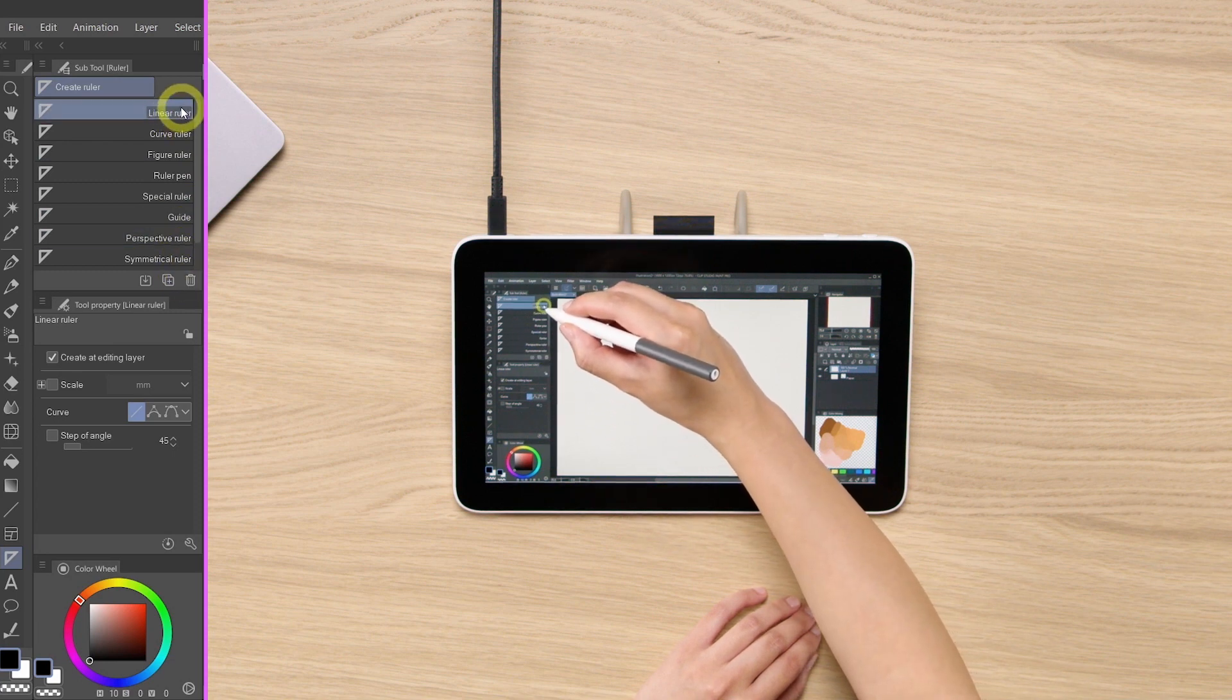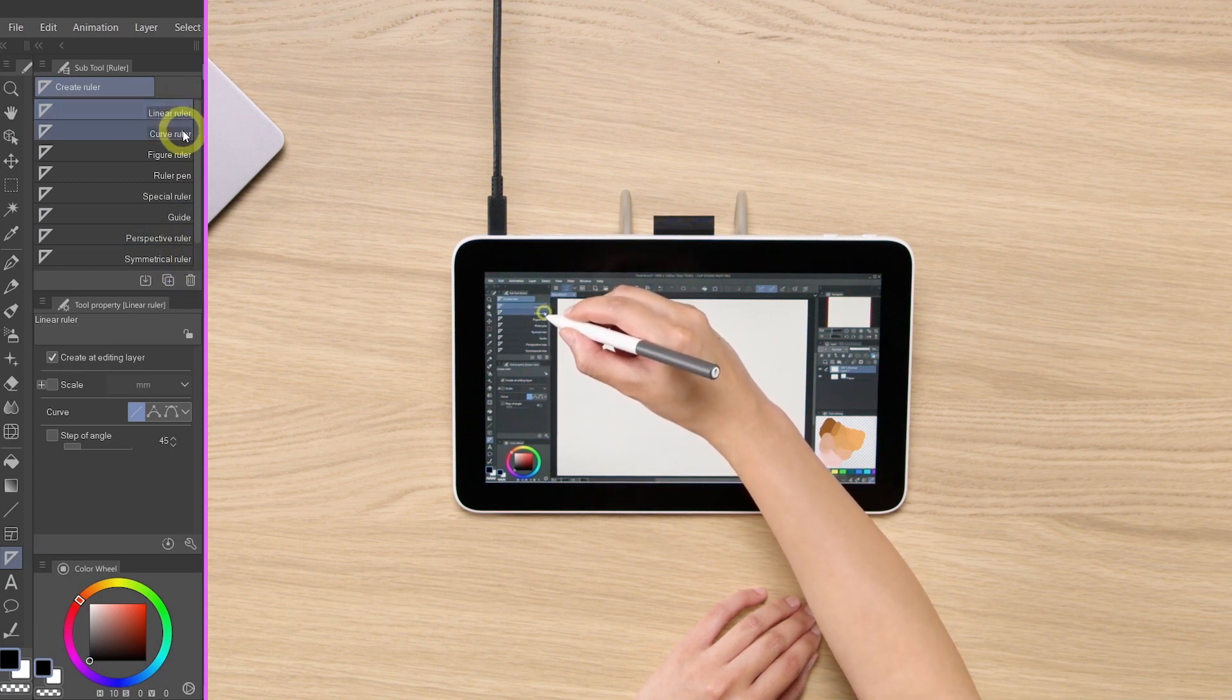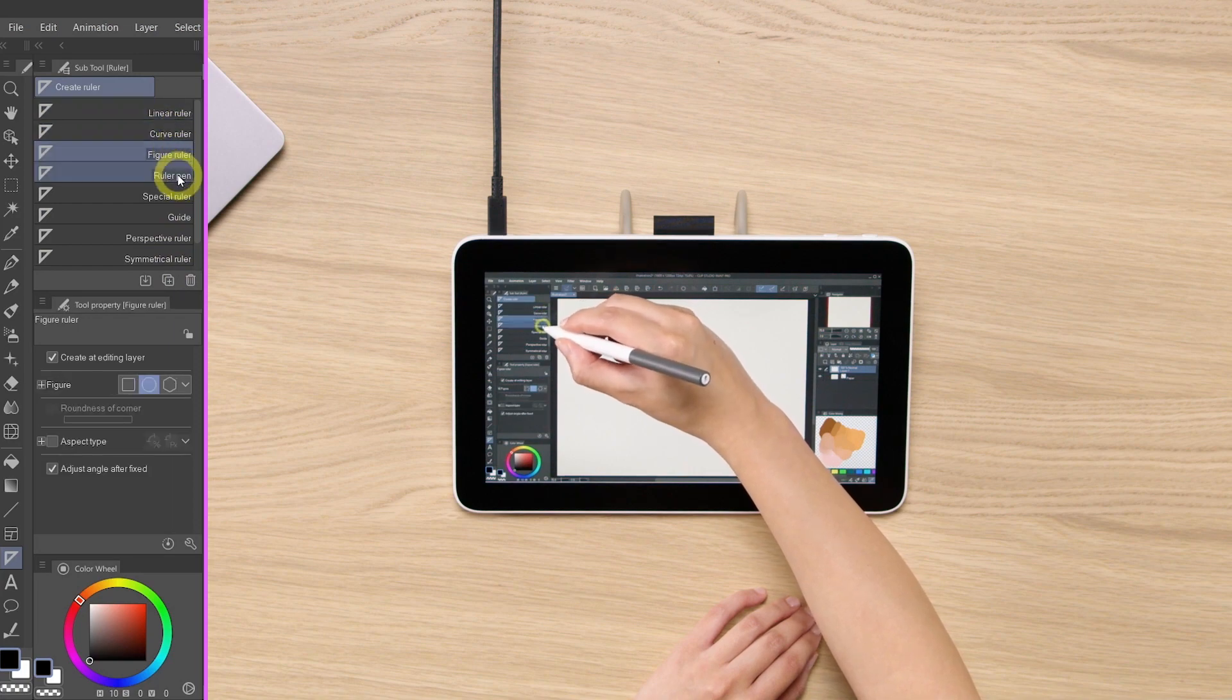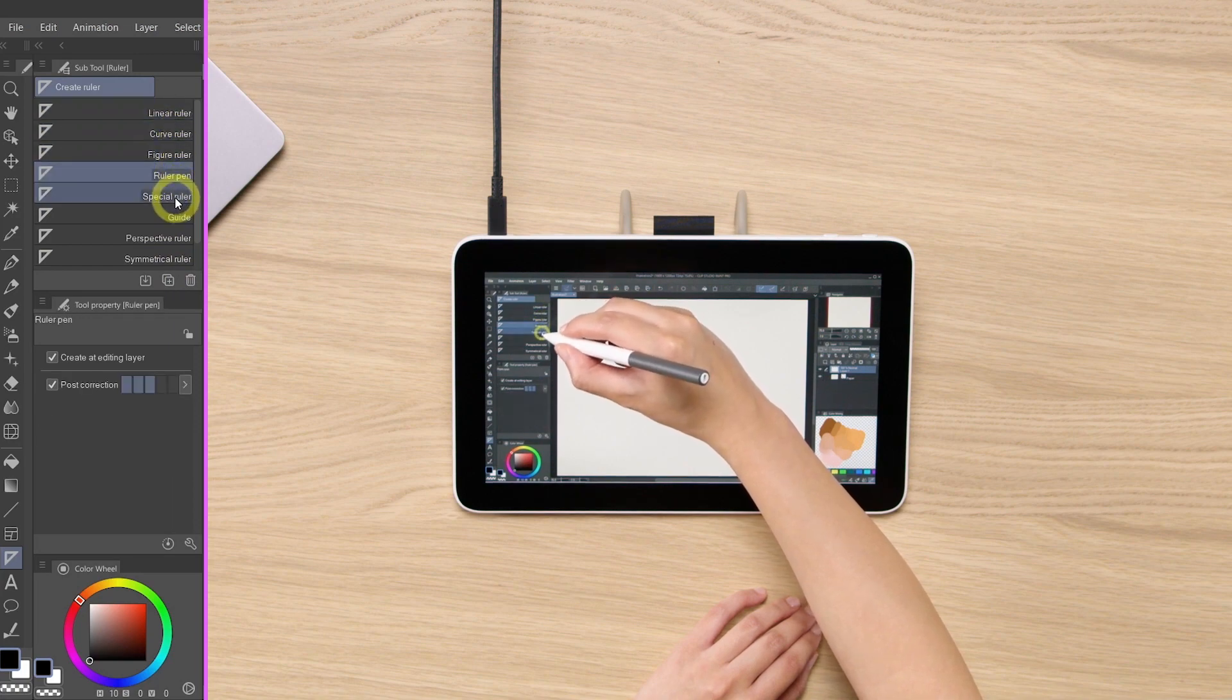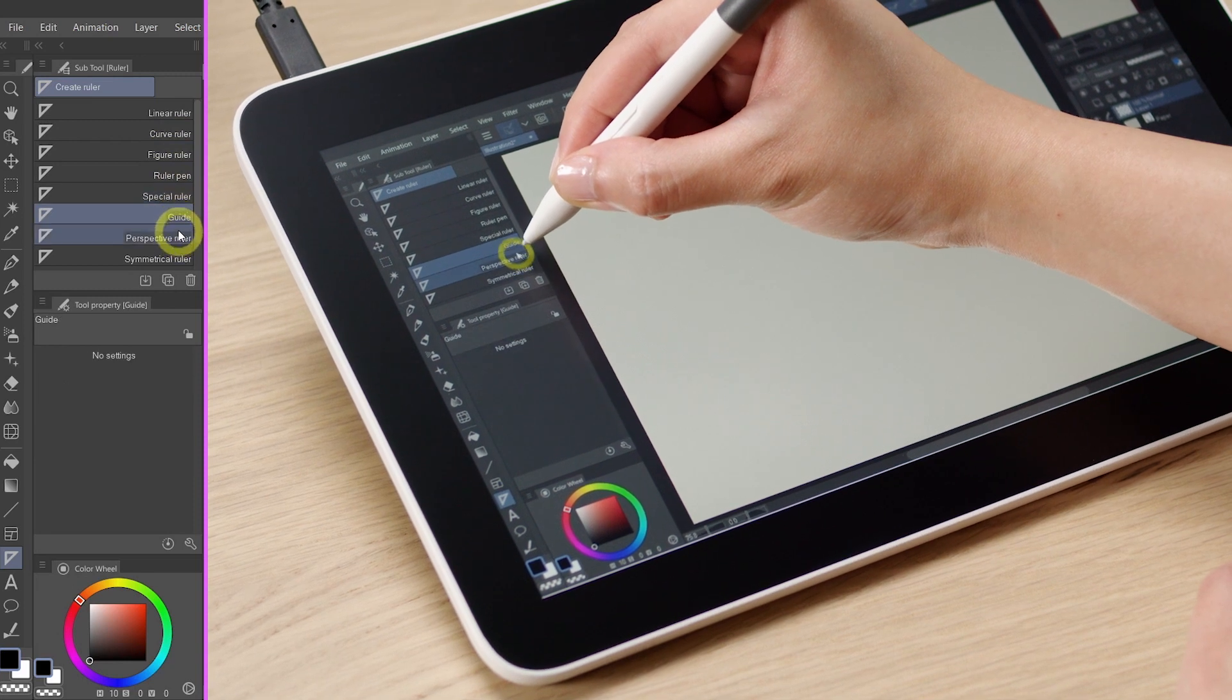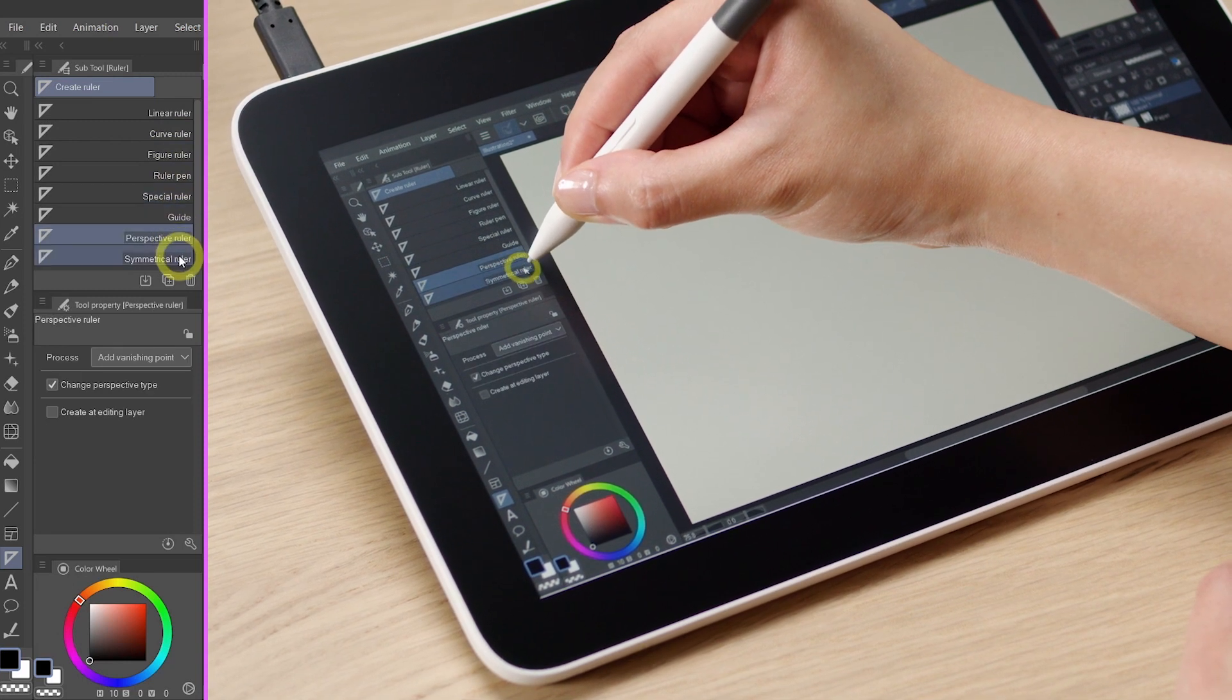The linear ruler, curve ruler, figure ruler, ruler pen, special rulers, guide, perspective ruler, and symmetrical ruler.